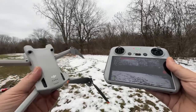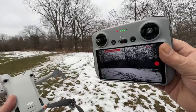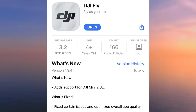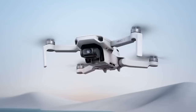So on Thursday we got an update for the DJI Fly app. It has now brought it to version 1.9.4, and for the most part this update added support for the new mini drone, the DJI Mini 2 SE.